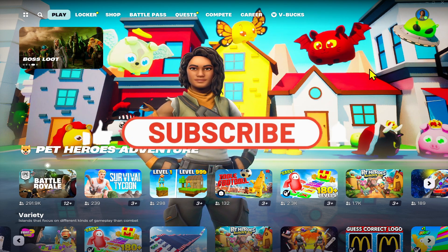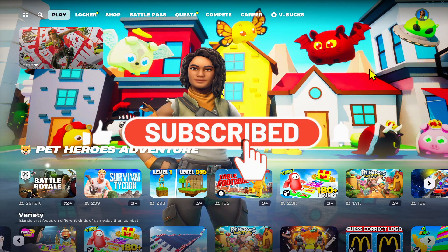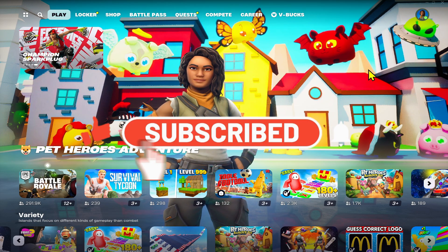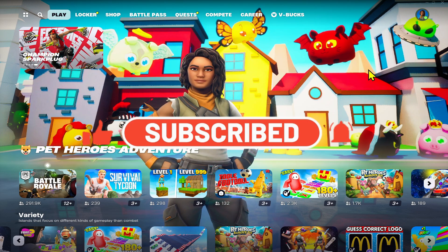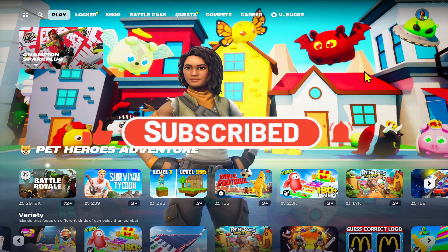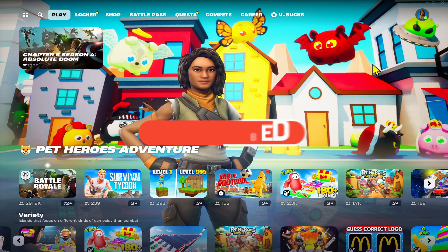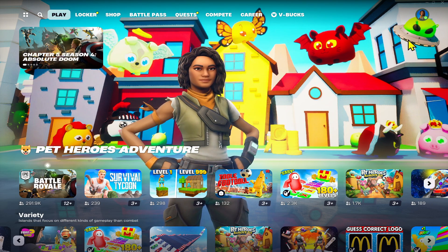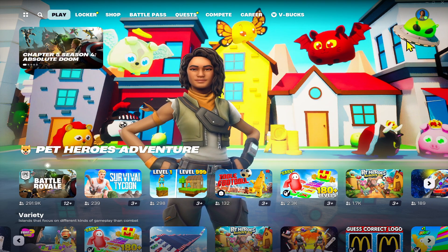subscribe to our channel if you haven't done so already. Also ring that notification bell to never miss another update from us. Thank you for watching and I will see you again in the next video.